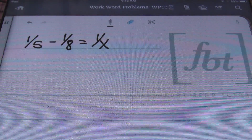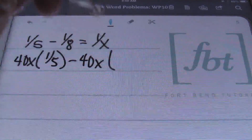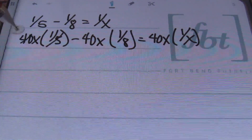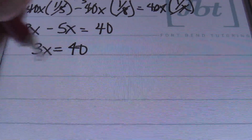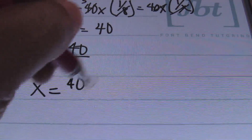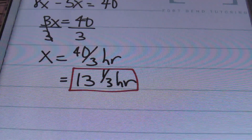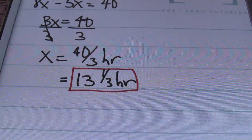Solving the equation, I multiply each term by the common denominator 40X. This gives me 8X minus 5X equals 40, so 3X equals 40. Dividing both sides by 3, X equals 40 thirds hours — or 13 and one-third hours to fill up that pool. Your teacher may accept 40 thirds hours, or you can convert it to the mixed number 13 and one-third hours. That was problem number two.